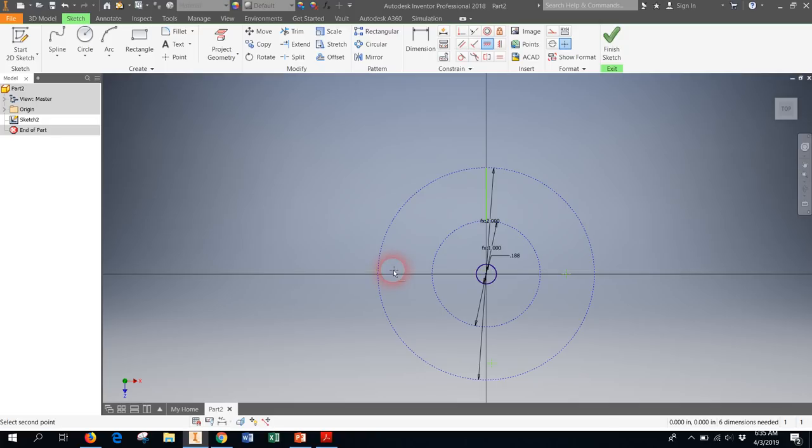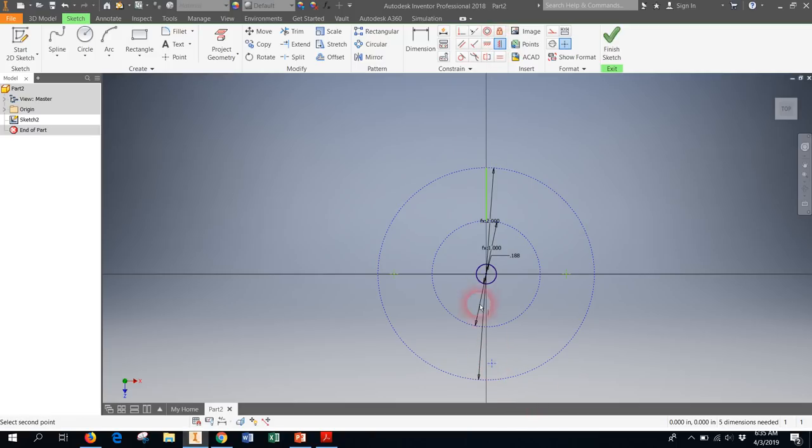And then last but not least using the vertical constraint I'm going to get this guy point and center to line up along the axis. Now all I have to do is dimension it so that these points are the right distance.